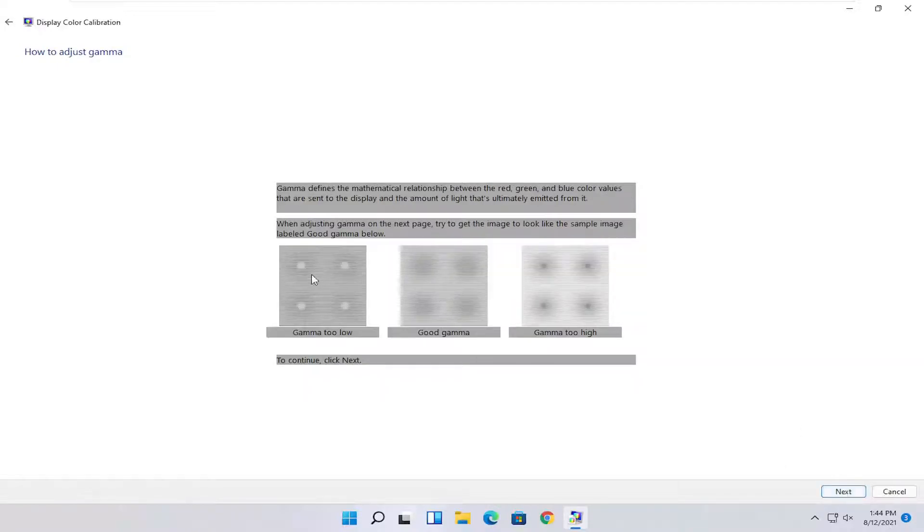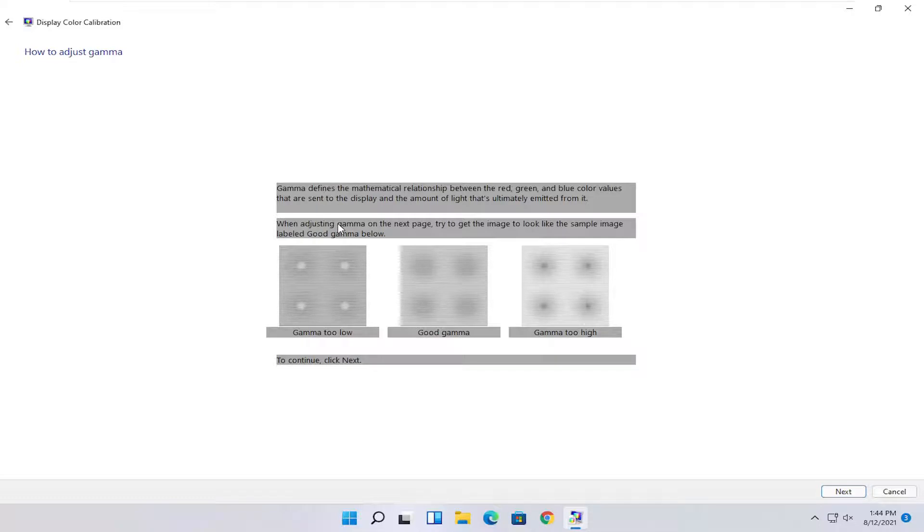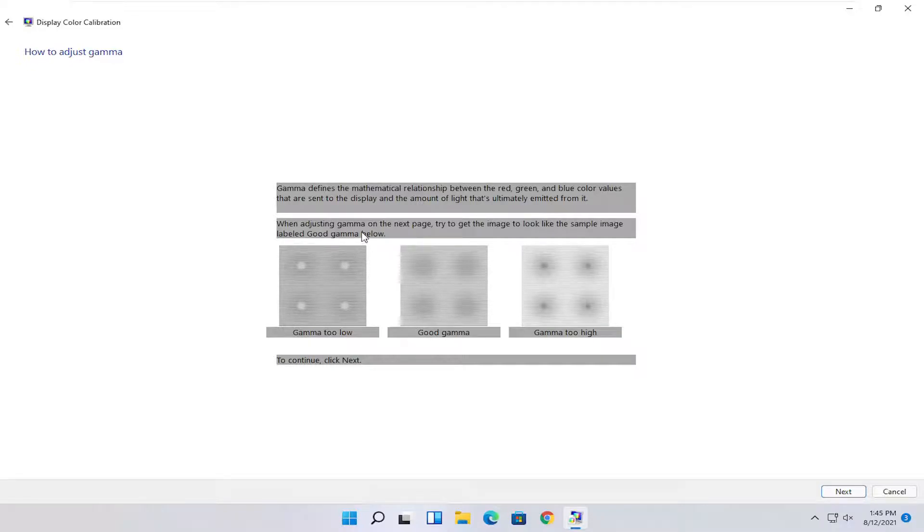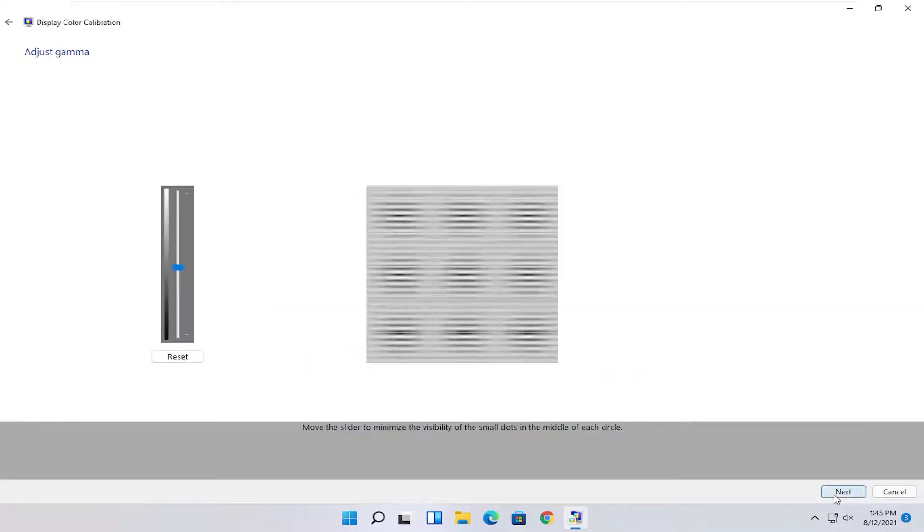Go ahead and select Next. Gamma defines the mathematical relationship between the red, green, and blue color values that are sent to the display and the amount of light that's ultimately emitted from it. When adjusting gamma on the next page, try and get the image to look like the sample image labeled 'good gamma' below. Go ahead and select Next.